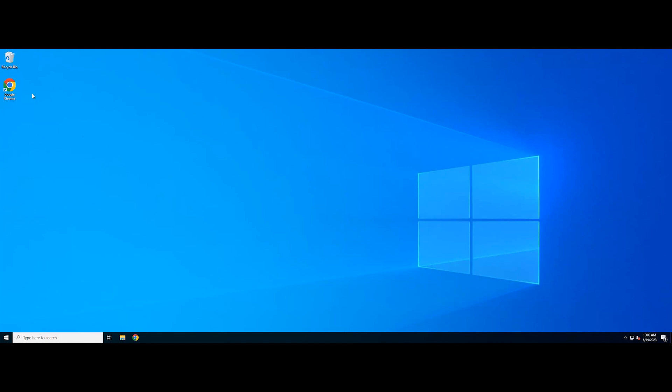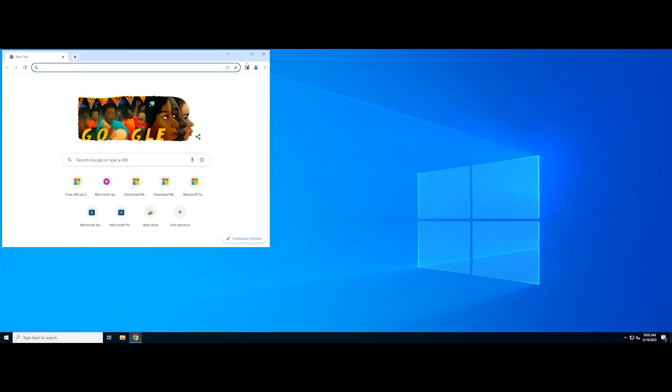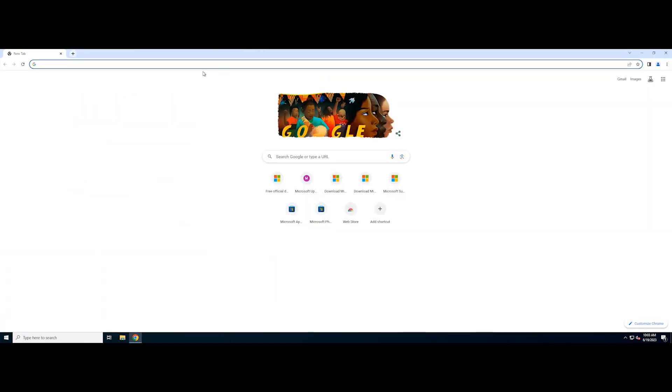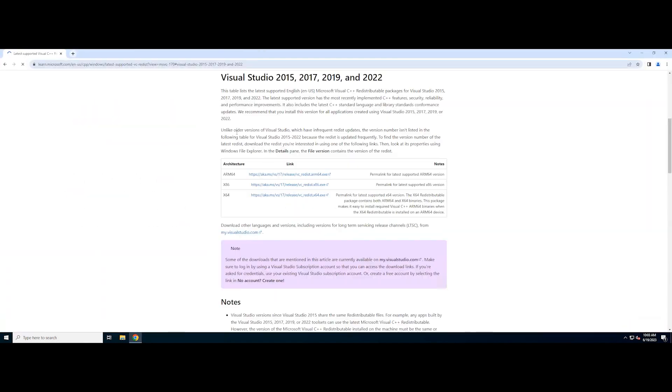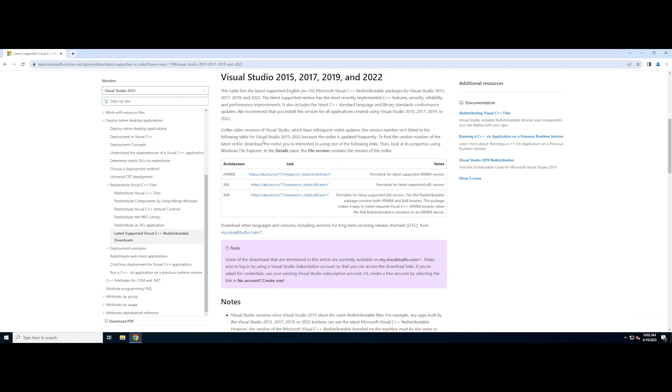Open your web browser. Go to the Visual C++ Redistributable download page. Click the download links for the following files.